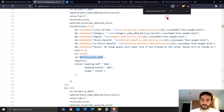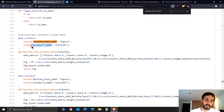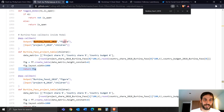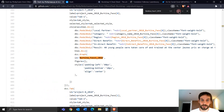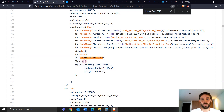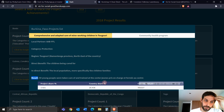He uses a callback: whenever the children of the tab are clicked on, create a figure using the figure factory, then create this figure table and return it into the figure parameter of Burkina_Faso_1_2018 — the ID of the Dash Bootstrap card. So instead of an empty dictionary, a figure appears inside that card. That is how he creates this Dash figure factory table with titles and numbers pulled from his code.